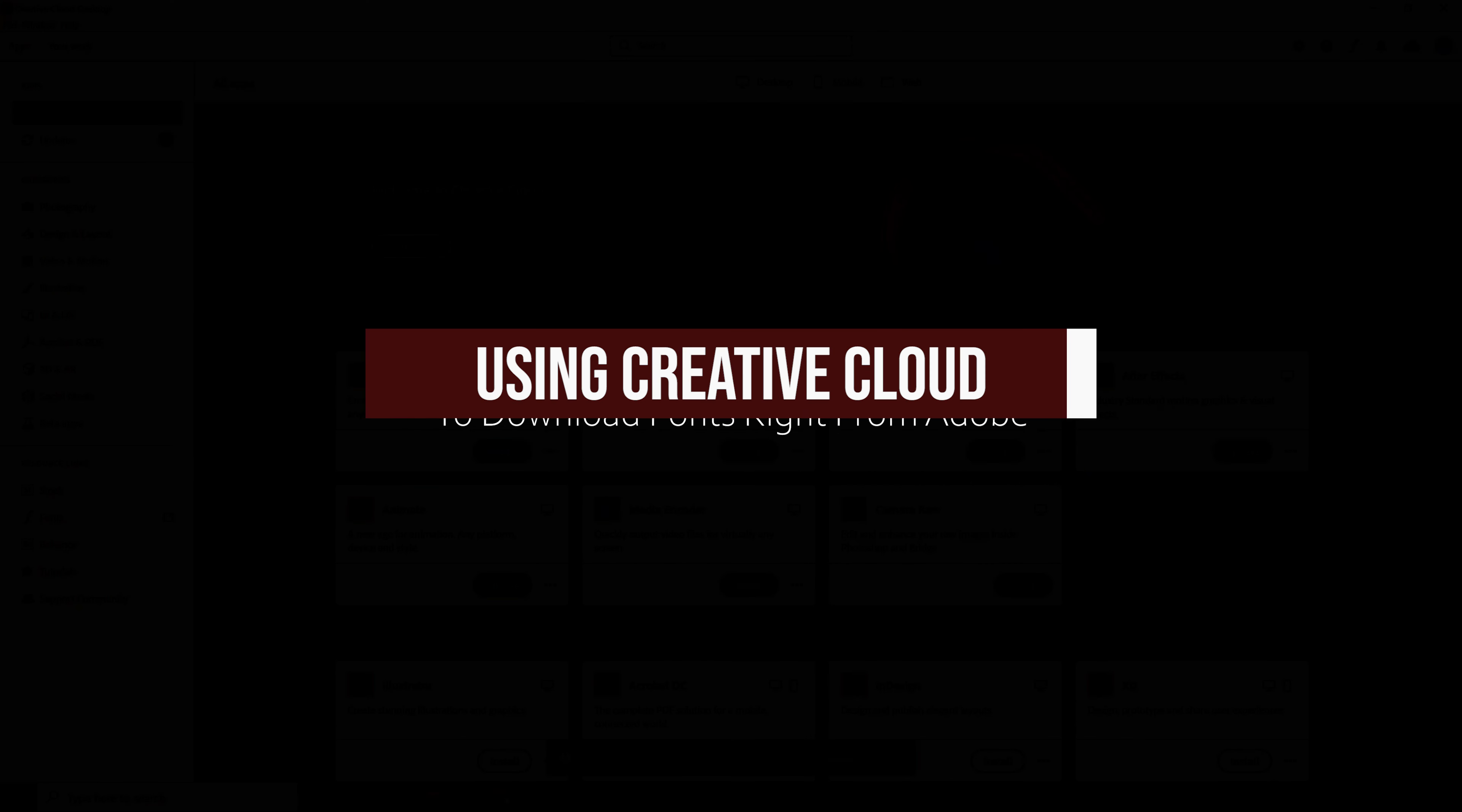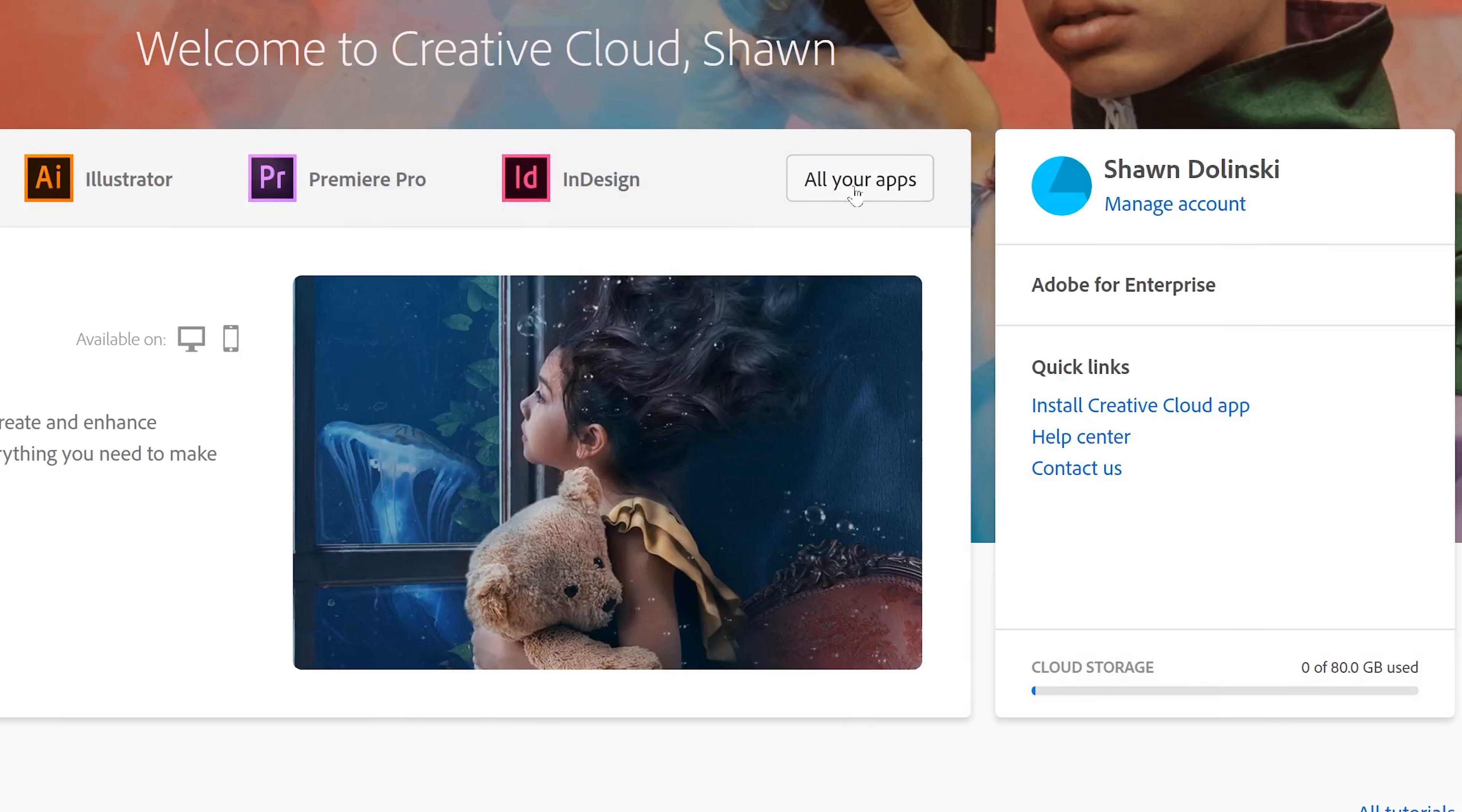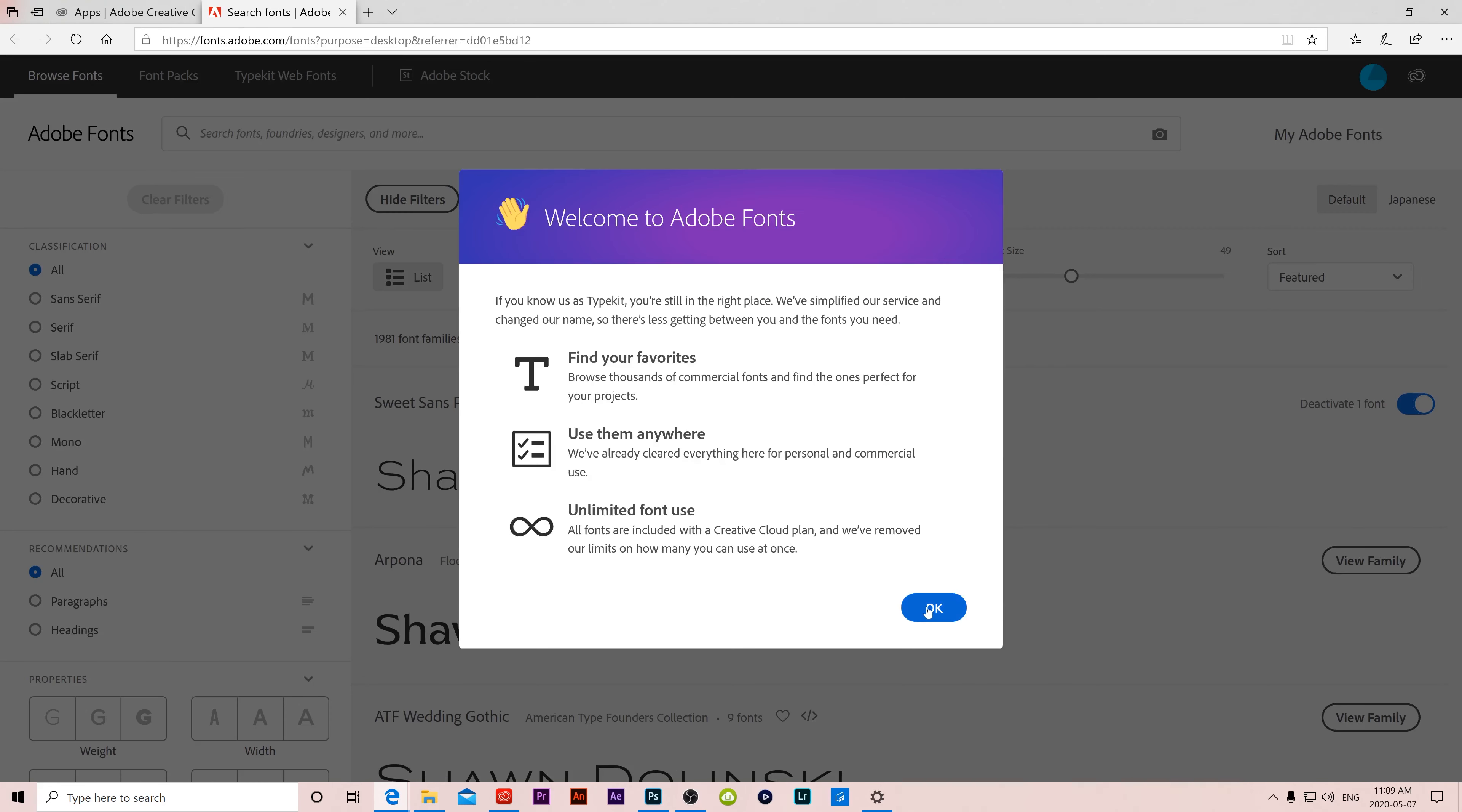The first way is using Adobe Creative Cloud itself. Whether you are using the desktop app or you're online using the website, make sure you're signed into your account. Then all you have to do if you're on the website is go to all your apps. If you're in the desktop app it looks the same. You're just going to go over here to fonts. When you click on it it's going to pop up a new window either way or open up a browser. A window like this is going to come up. Just click OK.